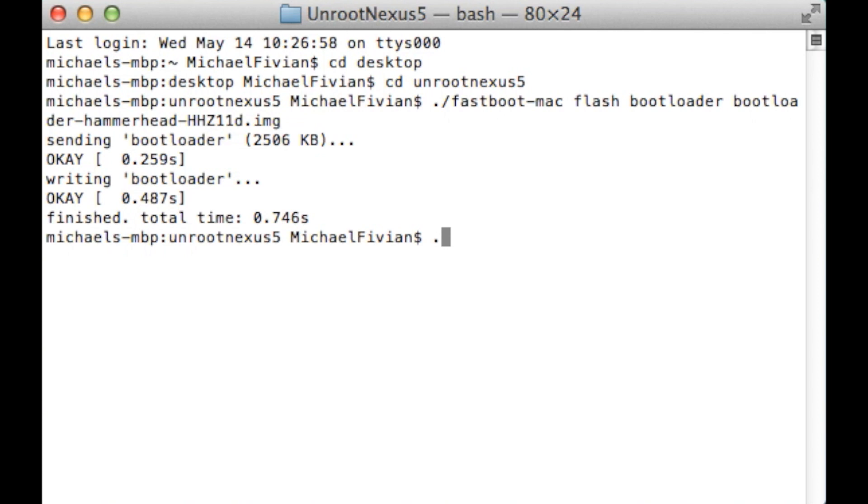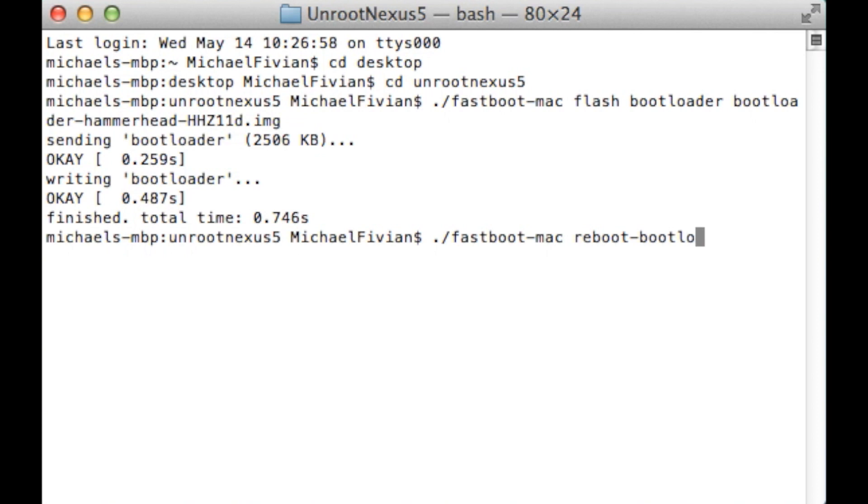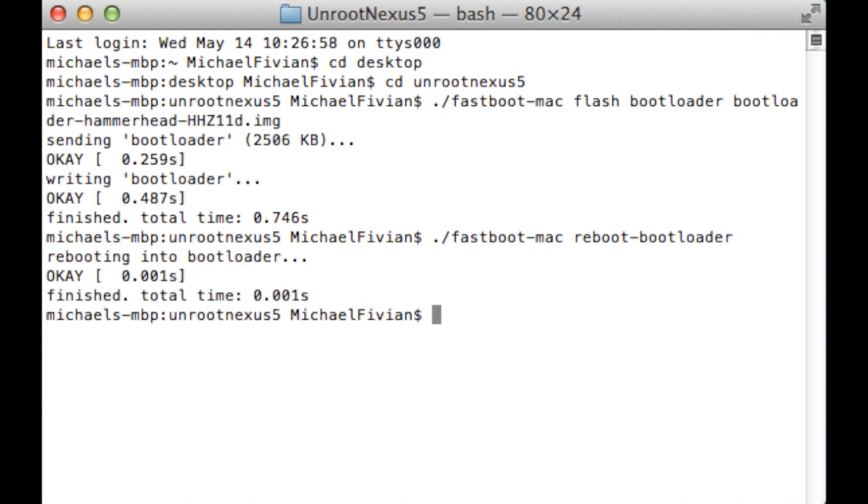Next up we want to restart the bootloader because obviously we've changed some things. So again you want to do full stop slash fastboot dash mac space reboot dash bootloader. And then again with that you just want to press enter. What that's going to then do is it's going to completely restart the bootloader itself.